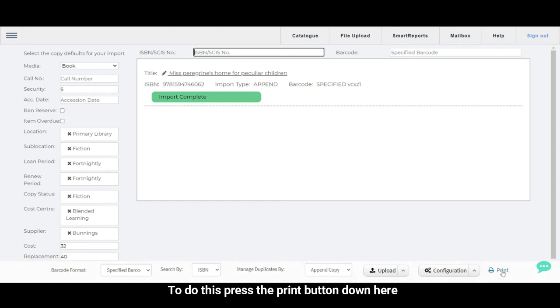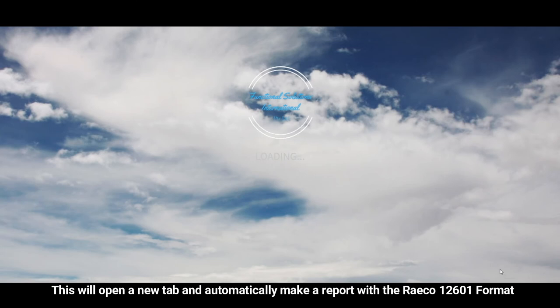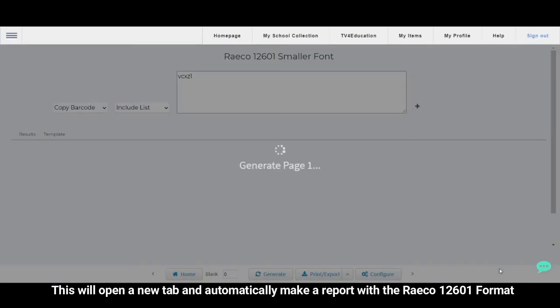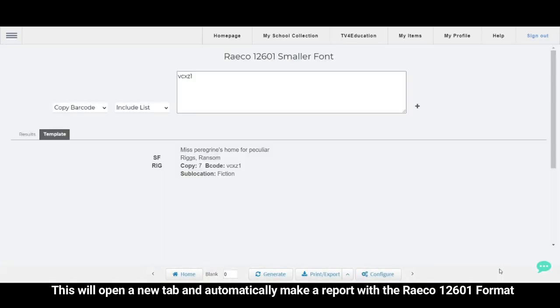To do this, press the Print button down here. This will open a new tab and automatically make a report with the RACO 12601 format.